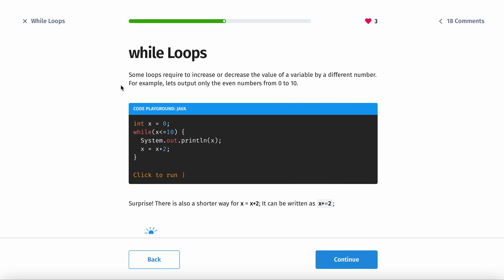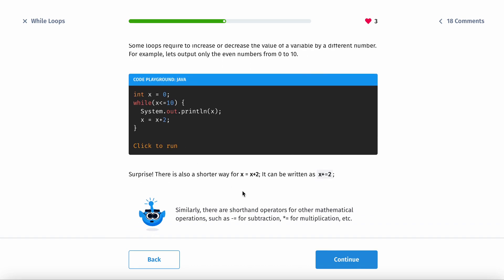Some loops require you to increase or decrease by a different number. For example, to output numbers from 0 to 10, a shorter way to write x equals x plus 2 is just x plus equals 2. Similarly, it's minus equals 2 for subtraction, and times equals for multiplication. Whatever operation you're doing, just add equals — so you don't have to write x twice.